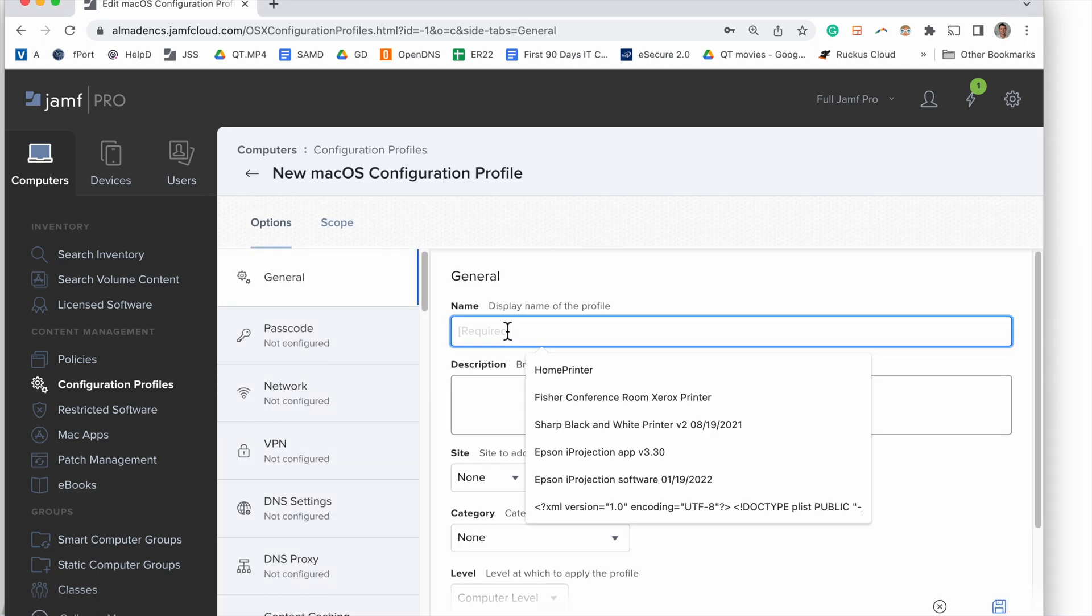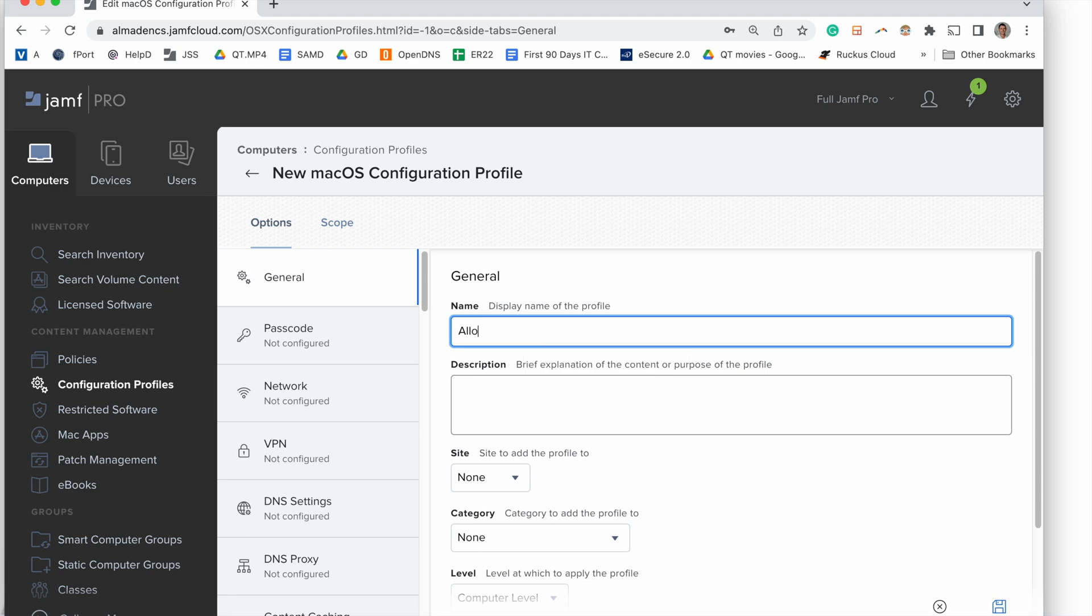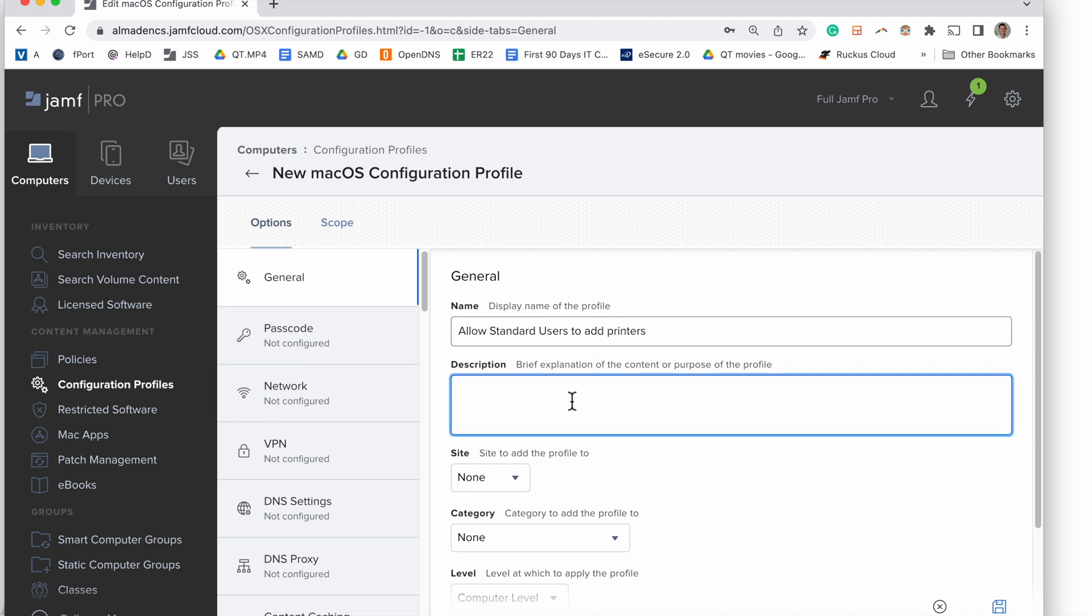So first things first, we log into our Jamf Pro server, go to Computers, Configuration Profiles, and give this guy a name. When naming configuration profiles, I try to write a name that describes exactly what the configuration profile does, and then give a description as such. So that's what we're doing here.